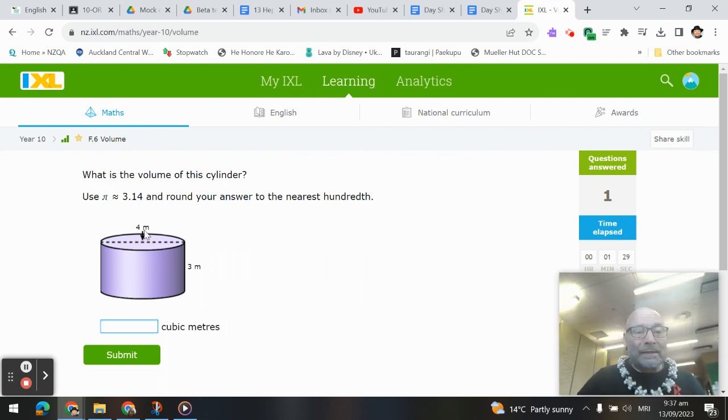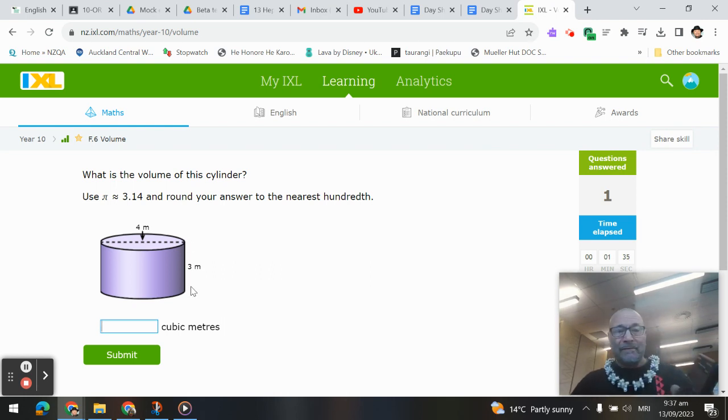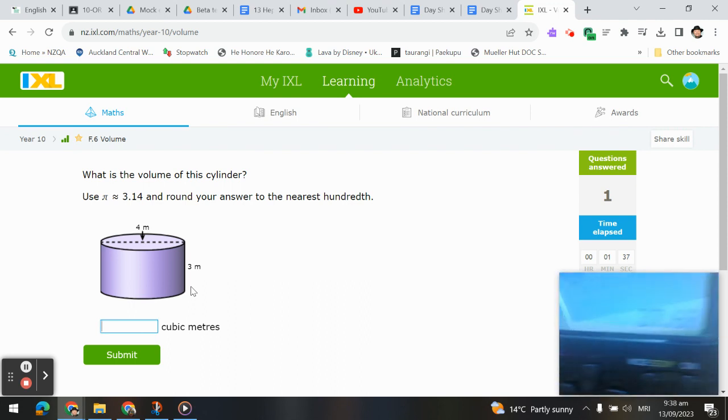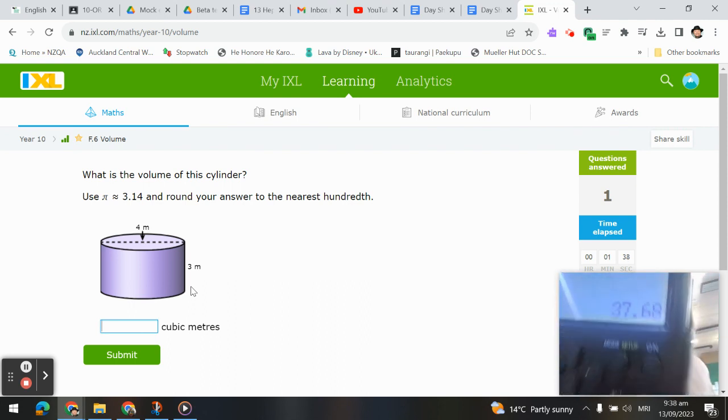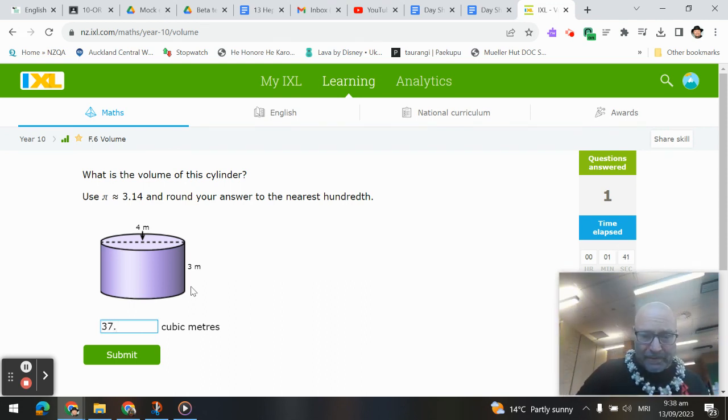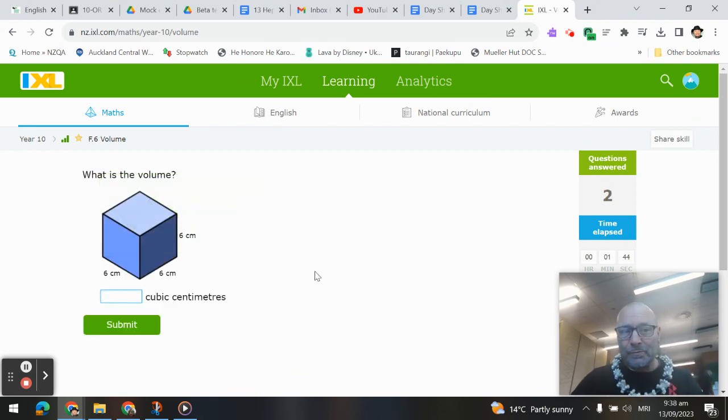We're going to take that area of 12.56 and times it by 3, giving us 37.68. And we got that super.